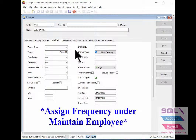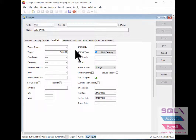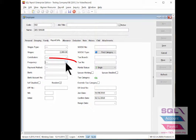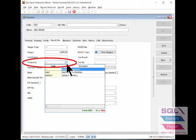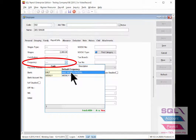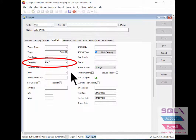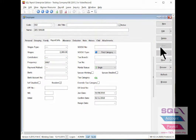Once you've done the setting in maintain frequency, remember to assign it under maintain employee for each employee. Go to payroll info, then frequency, to indicate it accordingly, then save it.